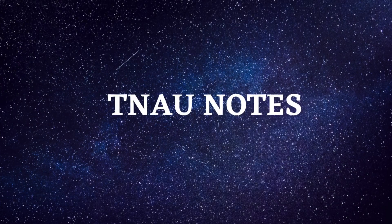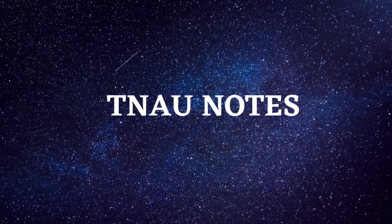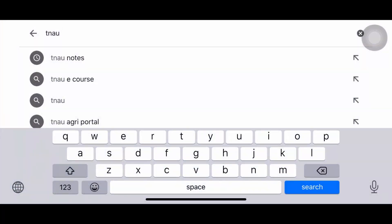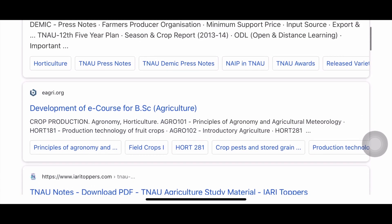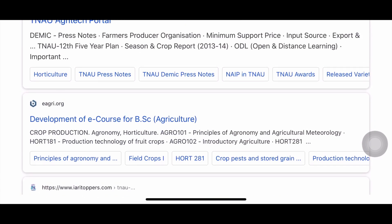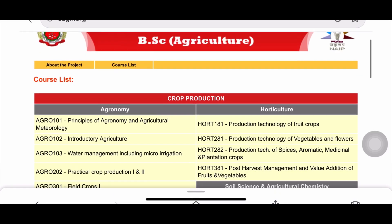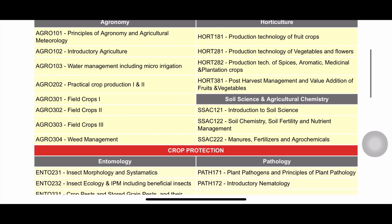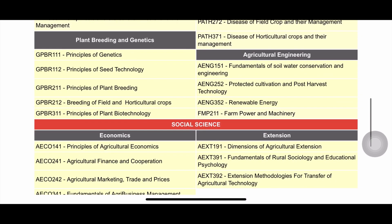The next website is TNAU e-Courses. Click on eagri.org — development of e-course for B.Sc Agriculture — and here you'll get the TNAU notes. Here is the course list and you can download the material of all these courses from this website.